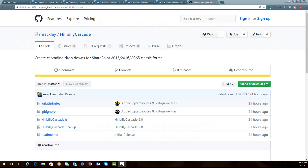In this video, I'm going to walk you through using the script on my blog for creating cascading drop-downs in SharePoint 2013, 2016, and Office 365 for the classic forms. The first thing you'll need to do is go to the GitHub repository linked in my blog and in the description of the video below, where you can download the JavaScript files locally and then upload them to SharePoint.